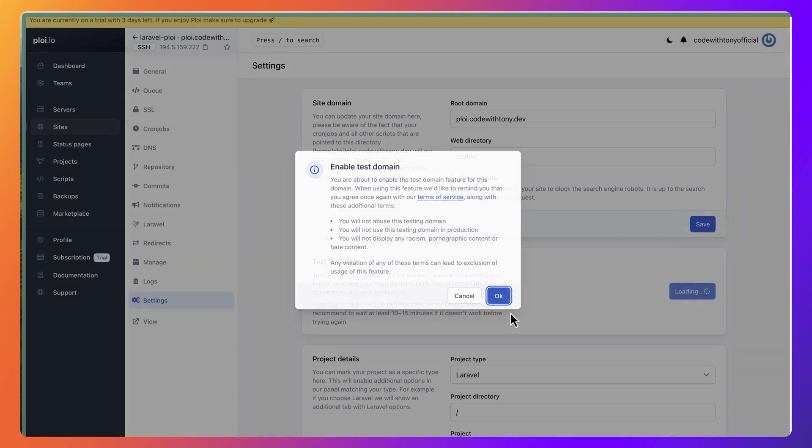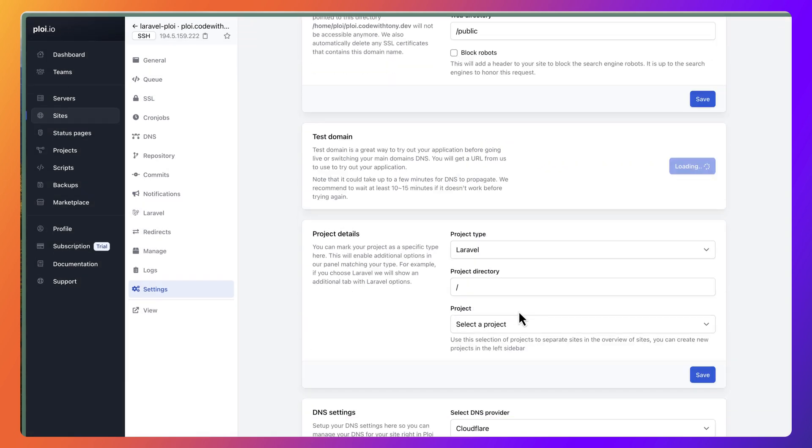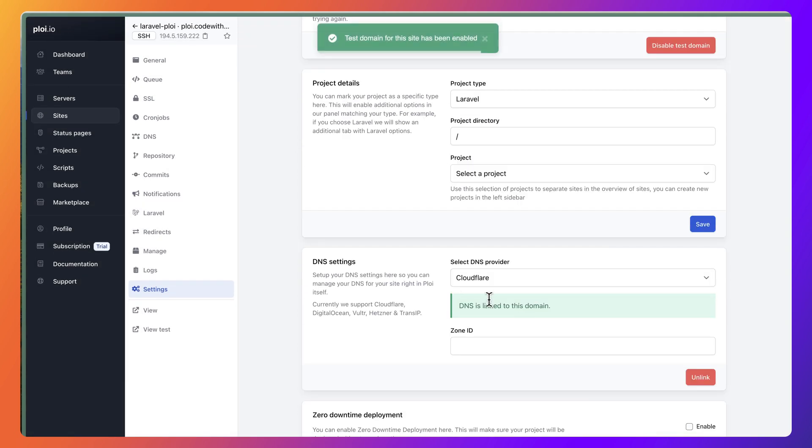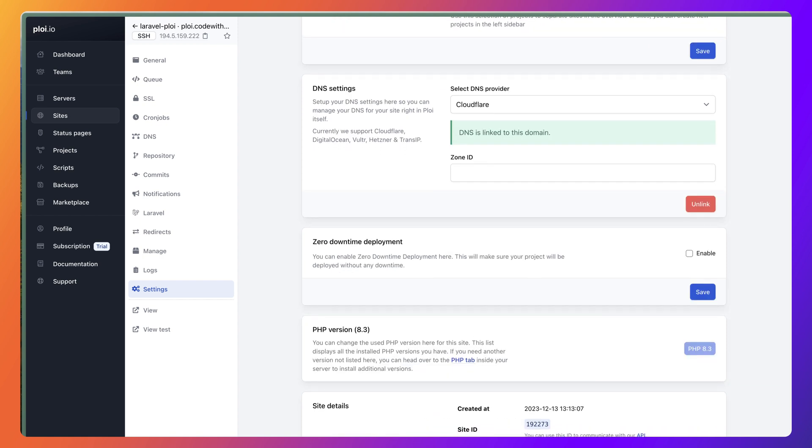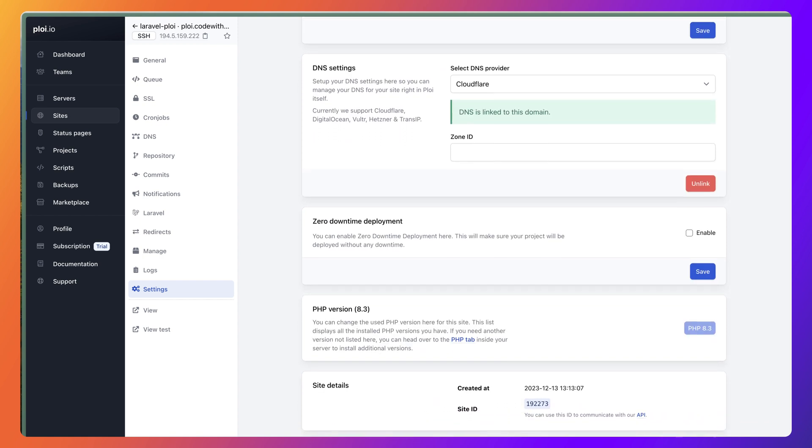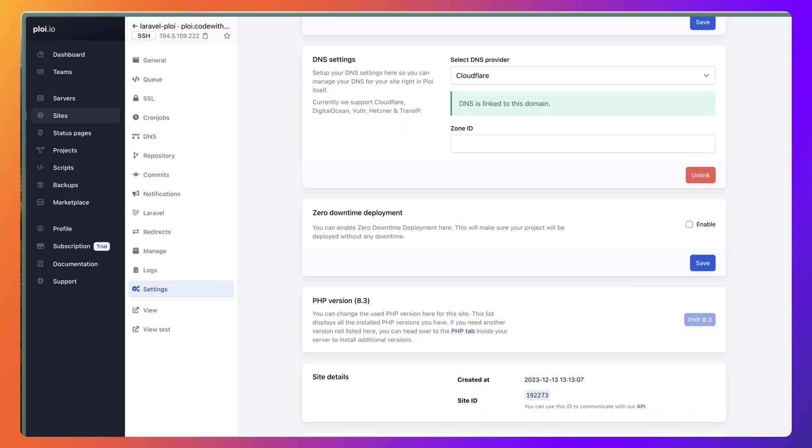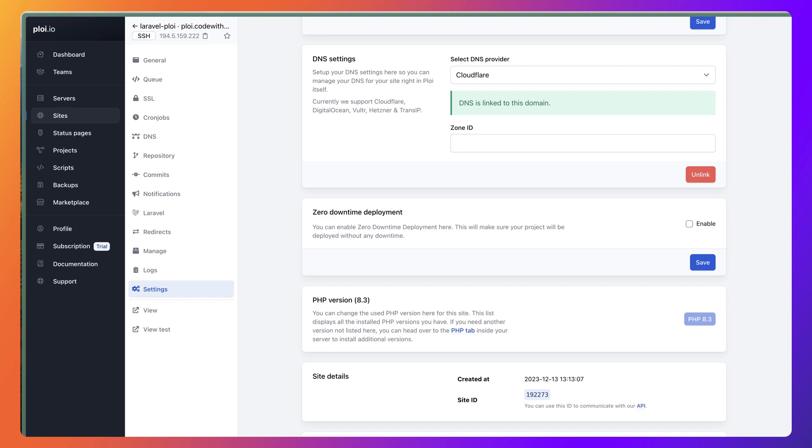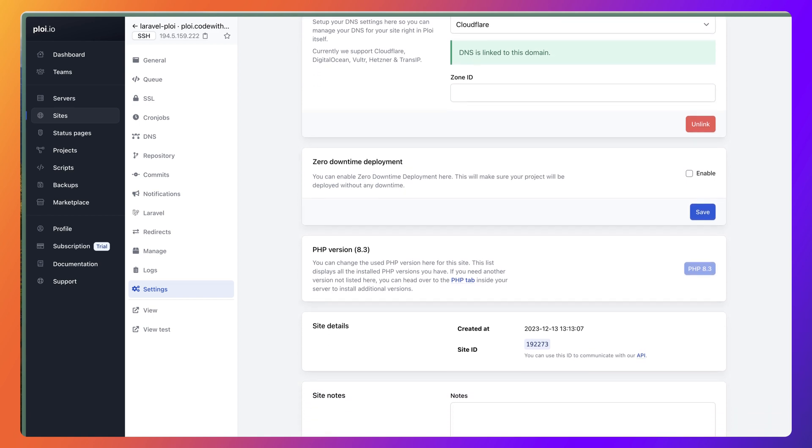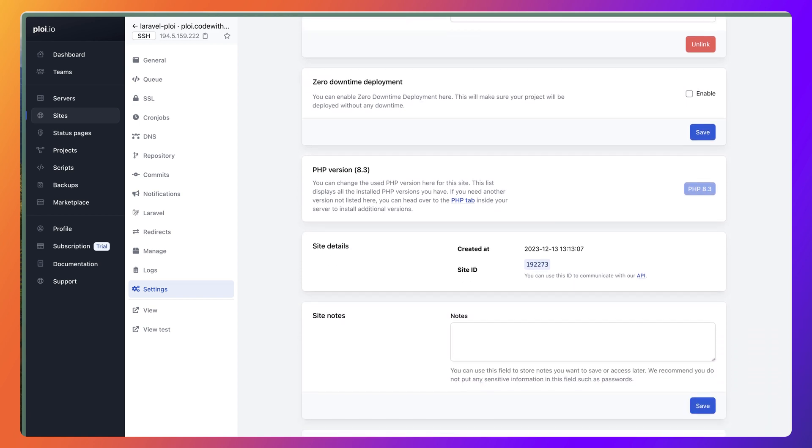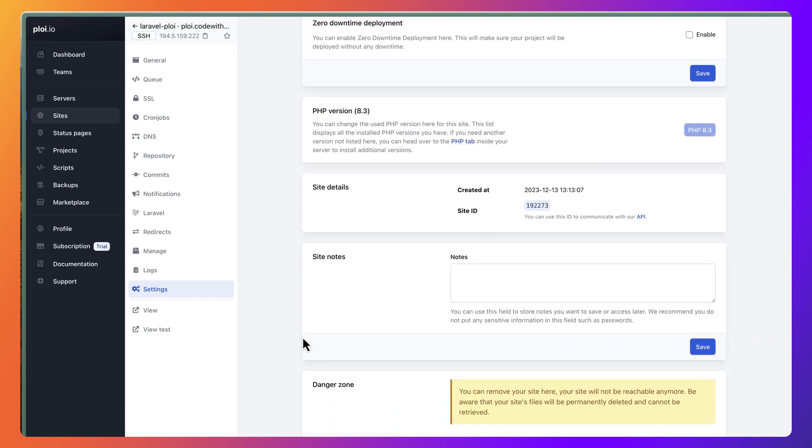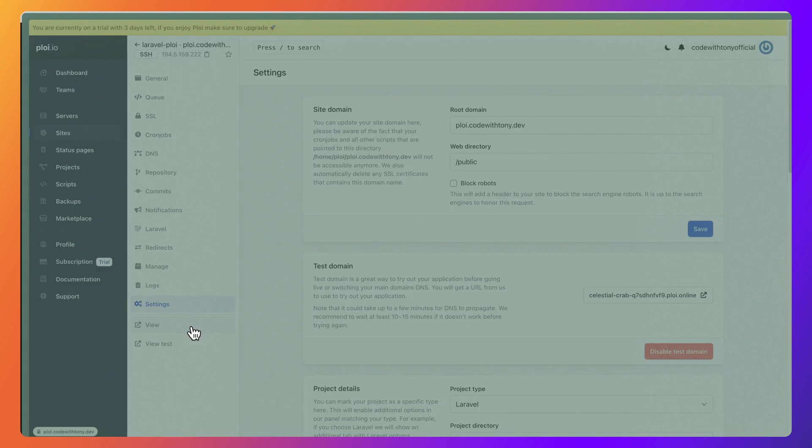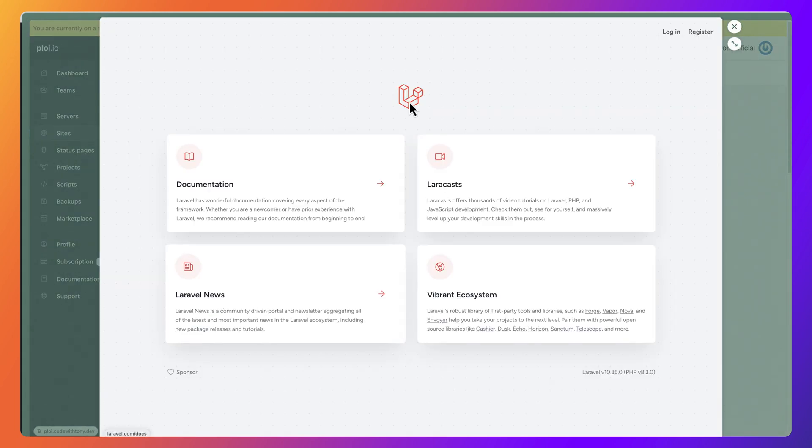In manage, the Nginx configuration settings here: the root domain ploy.codewithTony.dev, web directory /public. You can also test domain, so you can enable the test domain. Let's click OK. We have project details and also select DNS provider. I have added Cloudflare and we have zero downtime deployment, site details, and so on.